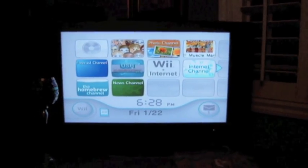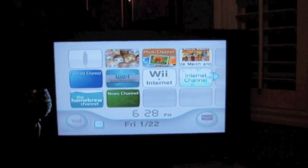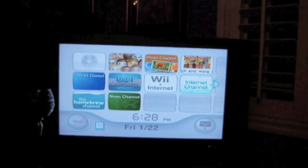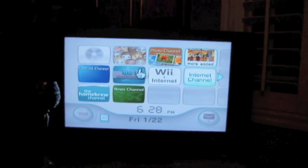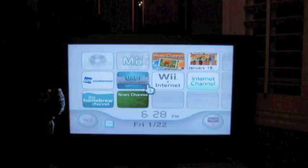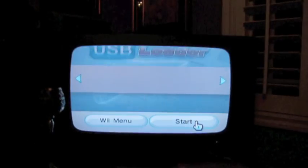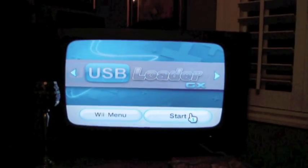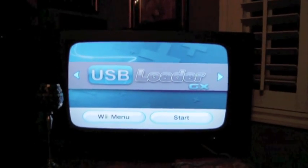Today I'm going to show you how to format a hard drive with the USB Loader GX. So begin by opening the channel.